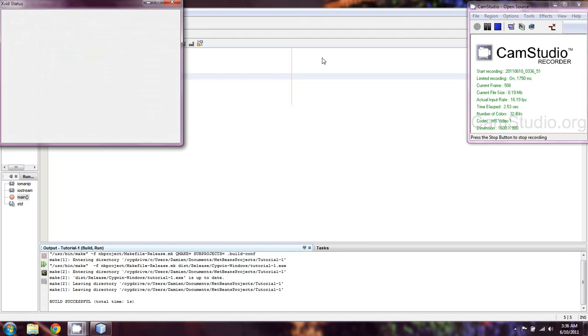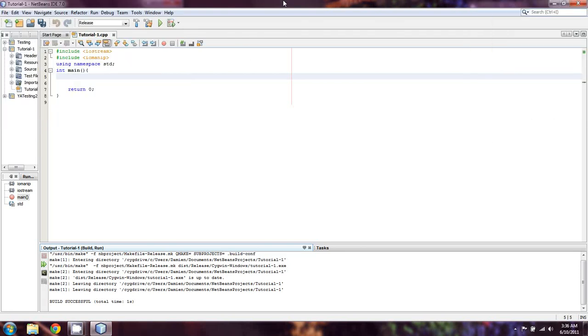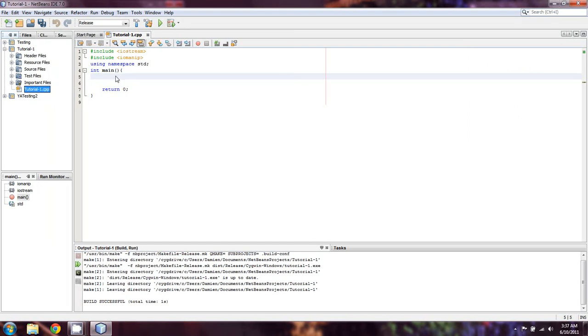Hello everyone and welcome back to what I believe is now lesson 13 of our C++ tutorials. Hopefully you guys have been enjoying them thus far and hopefully you're going to take away something actually useful from this one.